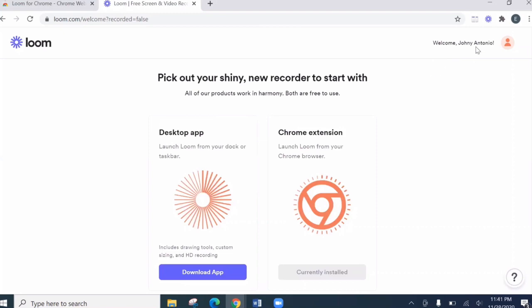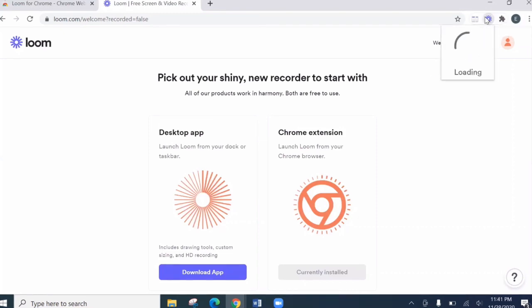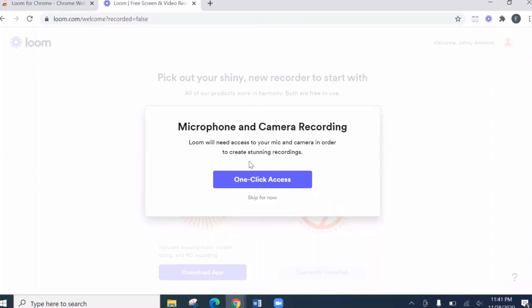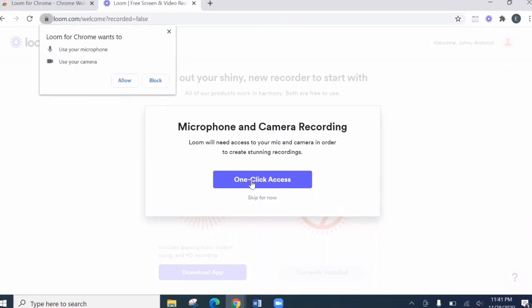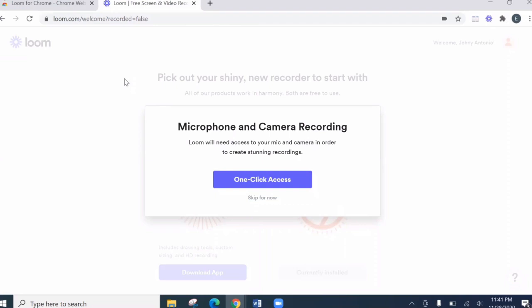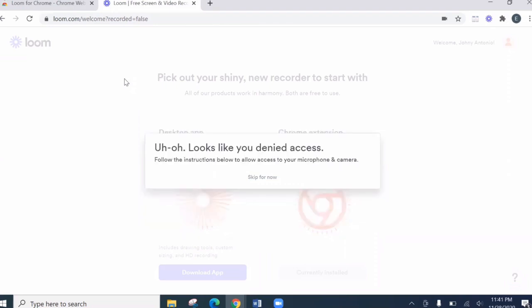So next, let's click the symbol to microphone and camera recording. So Loom would like to access our microphone and camera. So here. So let's allow the Loom. Oh, looks like you denied access.